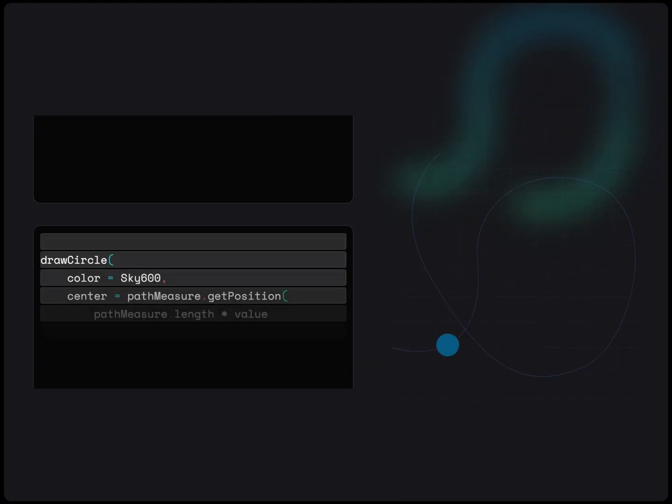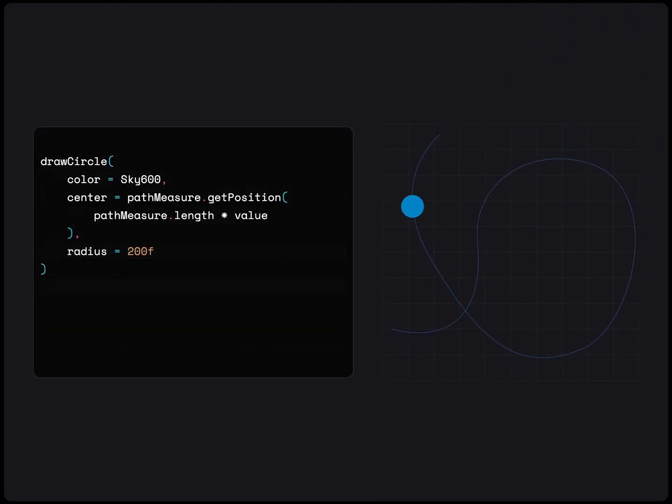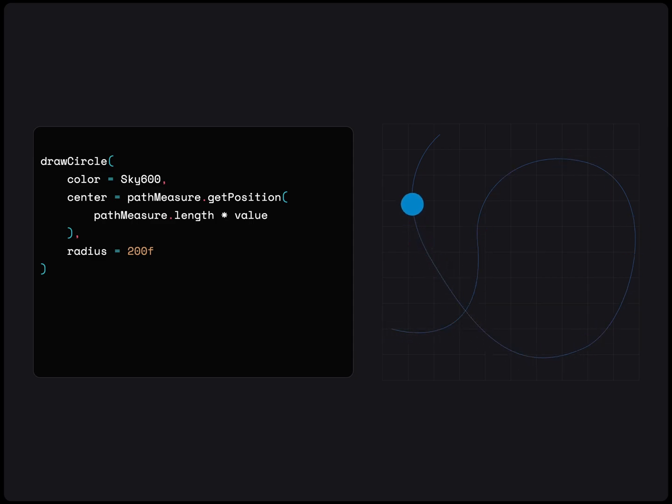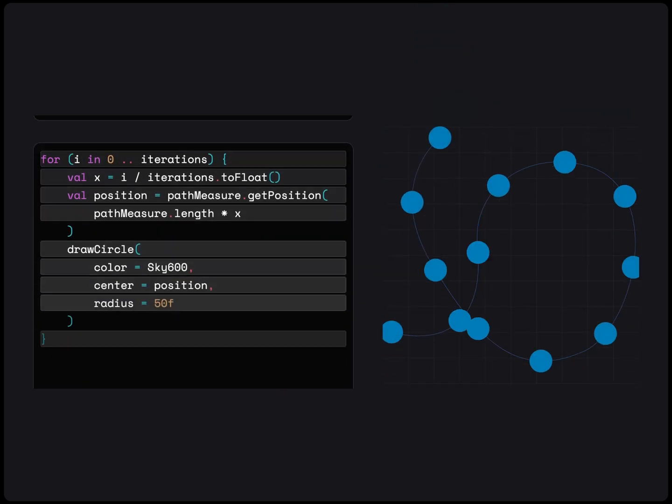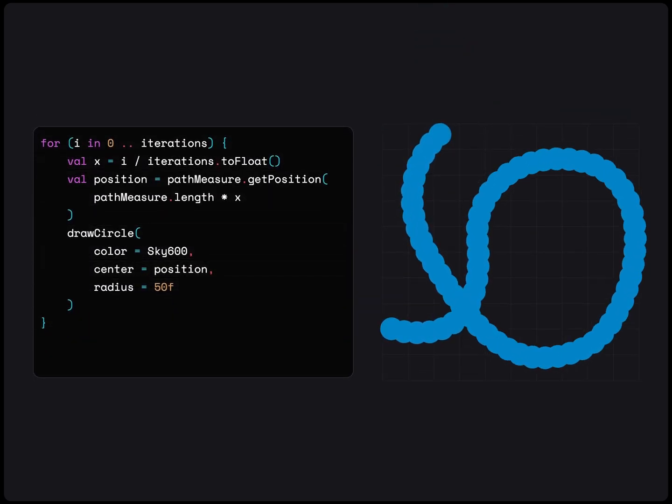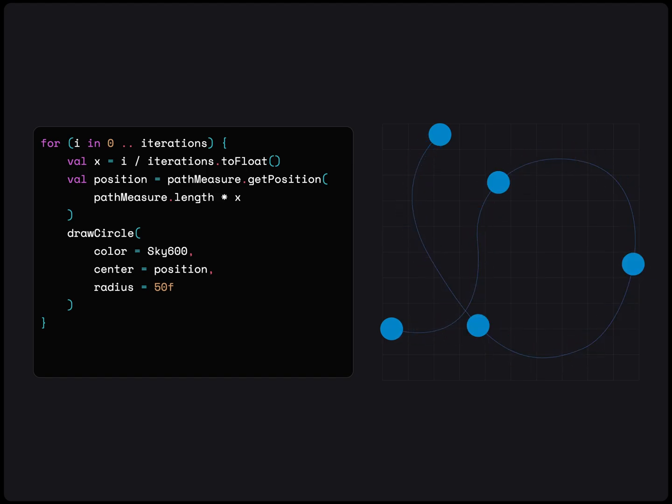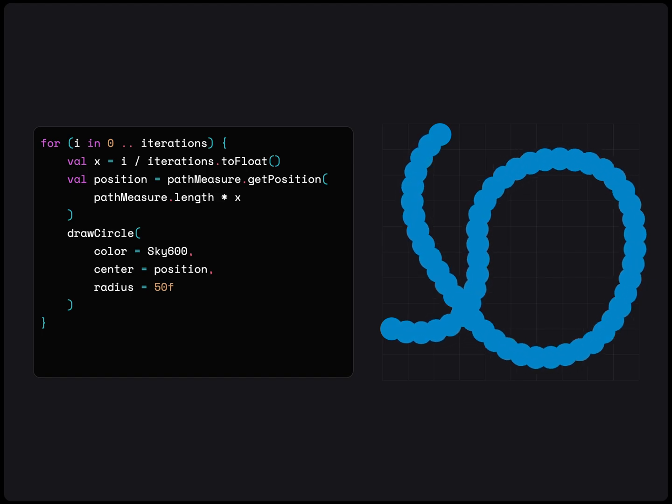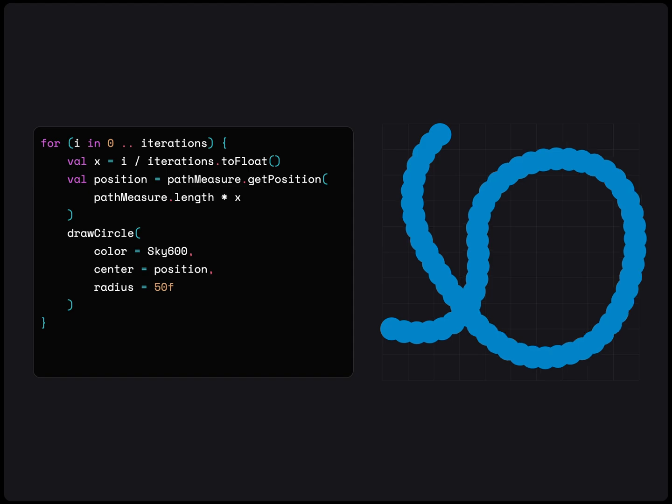Other than the length, we can also get the position of any point on the path given a certain distance. With this position, we can animate an object along the path. Or, we can loop through every position after a certain interval and draw an object. This is kind of like the stamped path effect from earlier, but way more customizable.